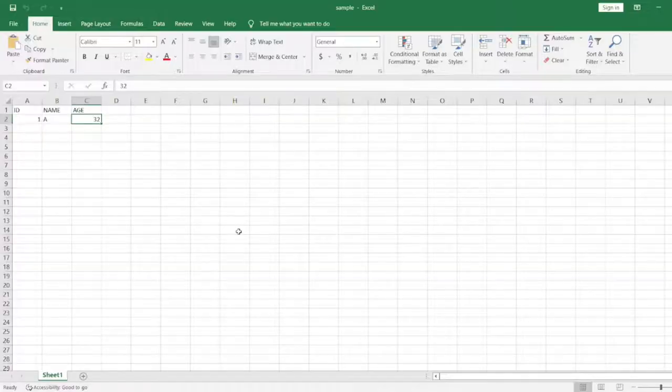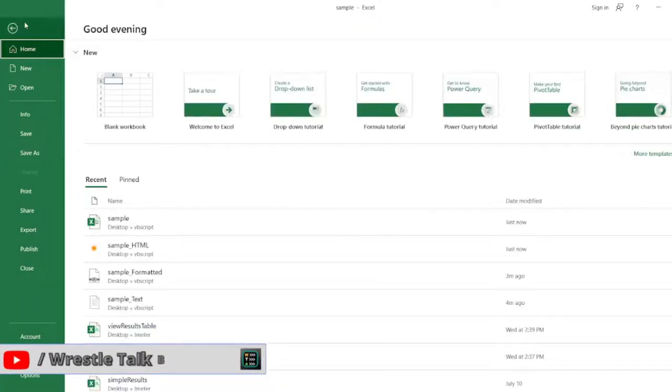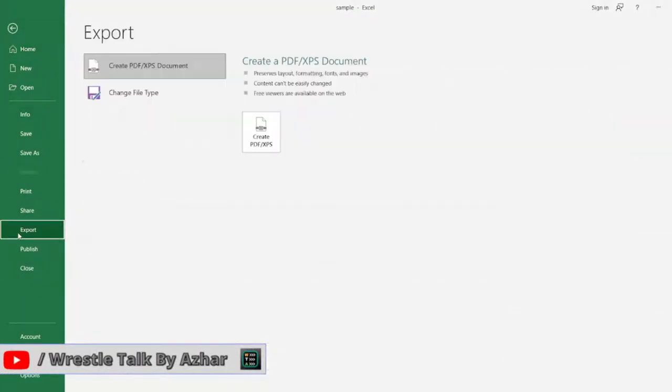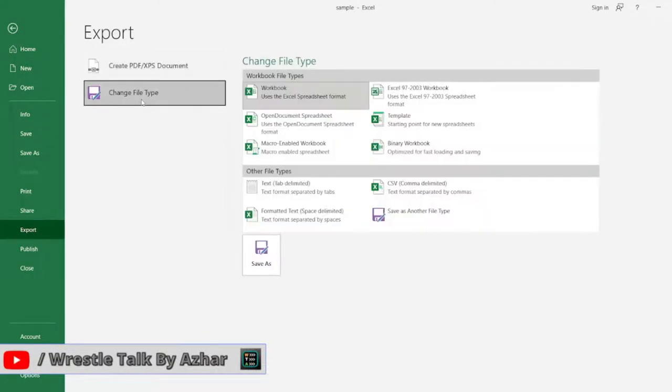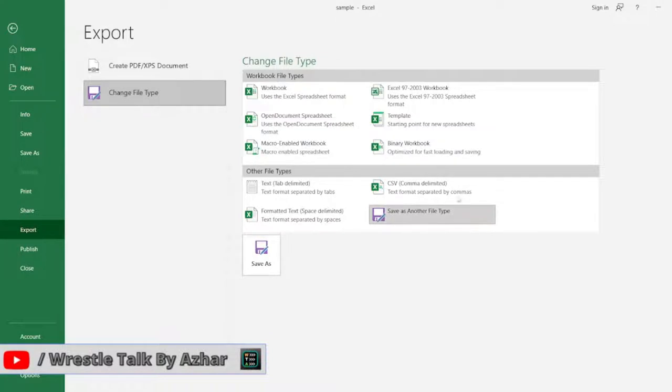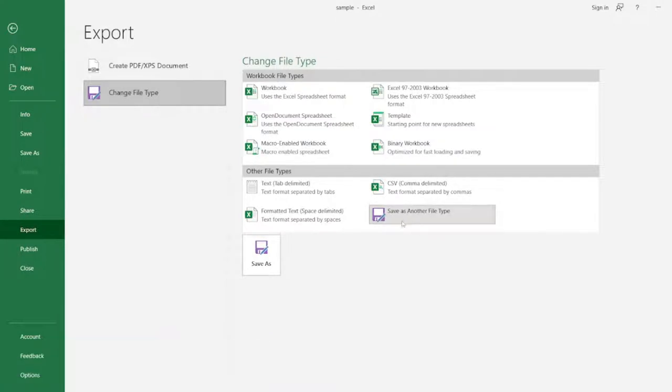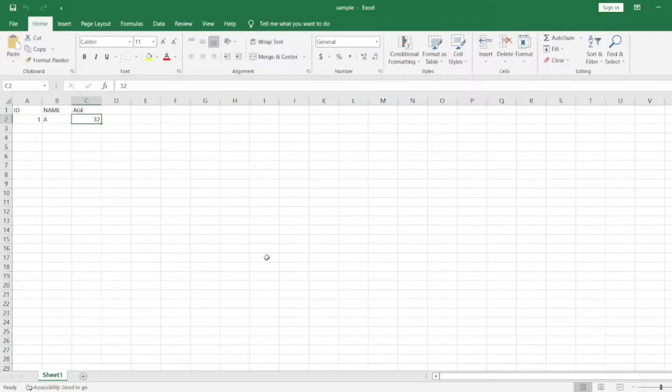So now we have to click on file. When we click on file, you have to click on export. You have to click on change file type. In this you have to click on save as another file type format. Now click on save as.